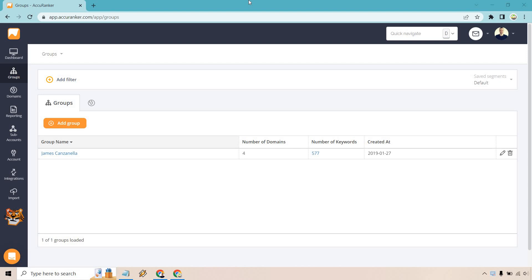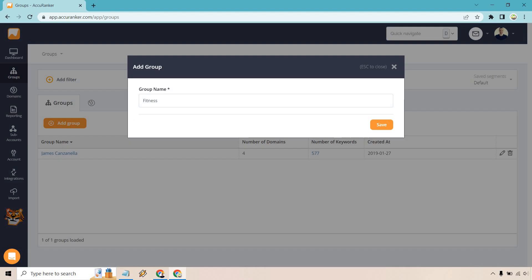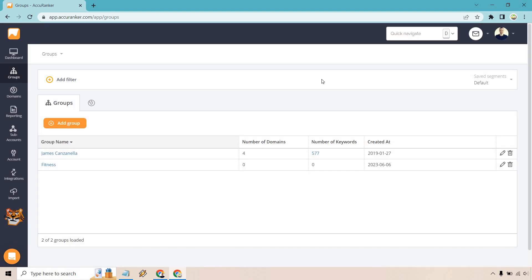Let's begin. So the first thing you might want to do is add a group. A group is a great way of distinguishing maybe separate domains or maybe if you want to do one for YouTube channels, one for websites, however it's going to be. I already have one, so I'm just going to create a new one right here by going to groups and doing add group.